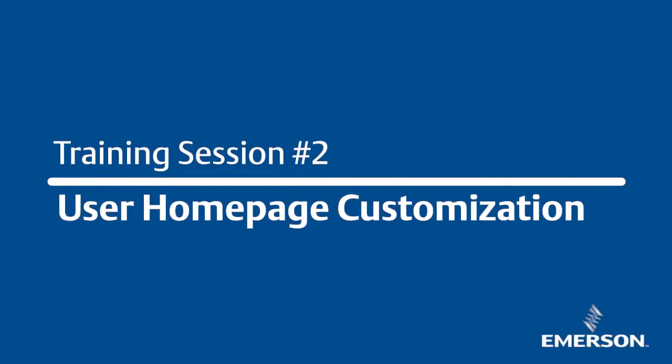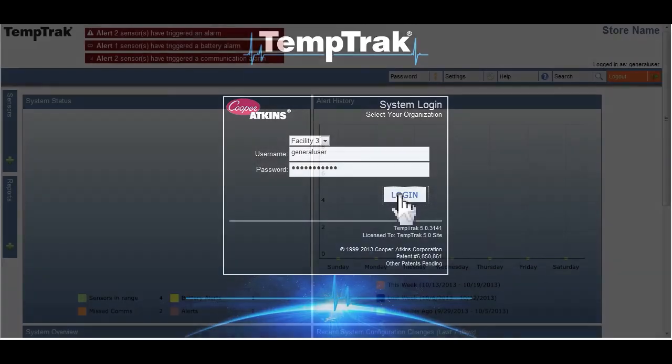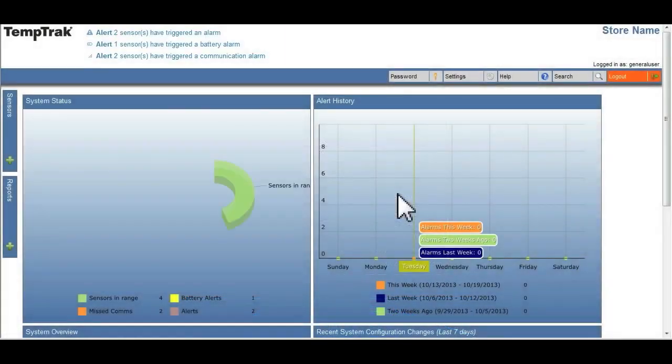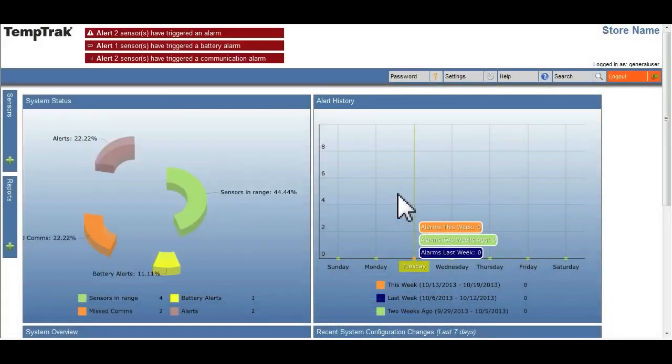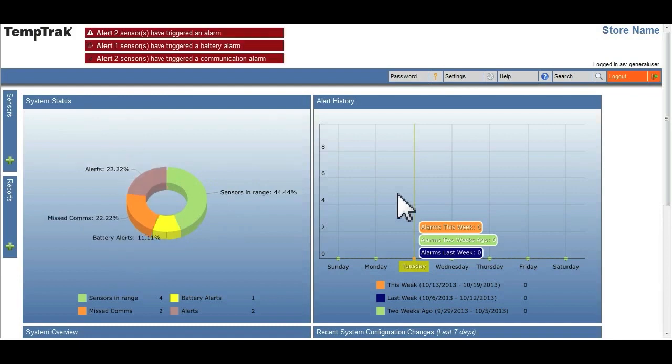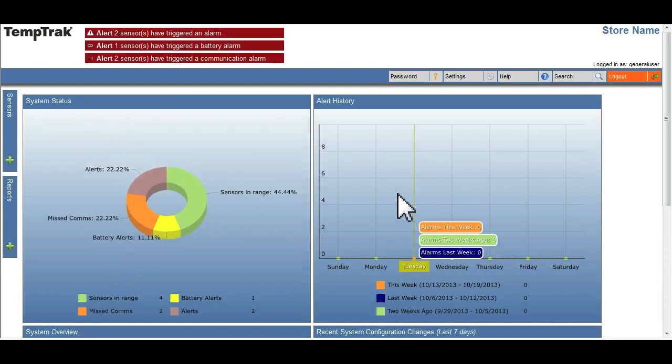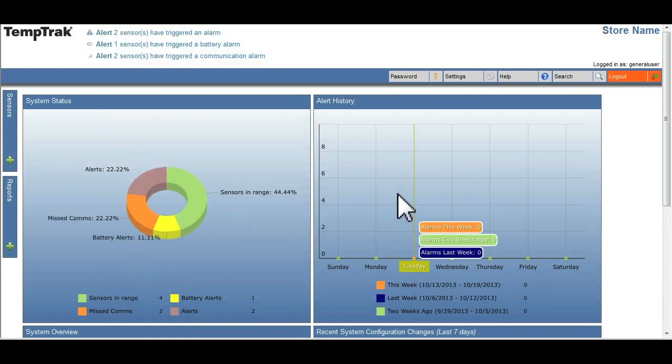This video will cover how to customize the user homepage. Once you've successfully logged into the TempTrack system, you will be presented with the dashboard view of the user homepage.